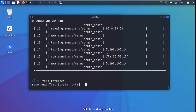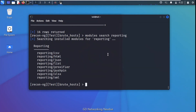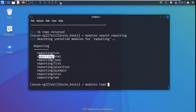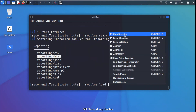Sometimes we want to create a report. This is also possible using reporting modules. We search for them using 'modules search reporting' and see modules that support CSV, HTML, JSON, and list file formats. For this demonstration we'll use HTML reporting. We load it with 'modules load reporting/html'.